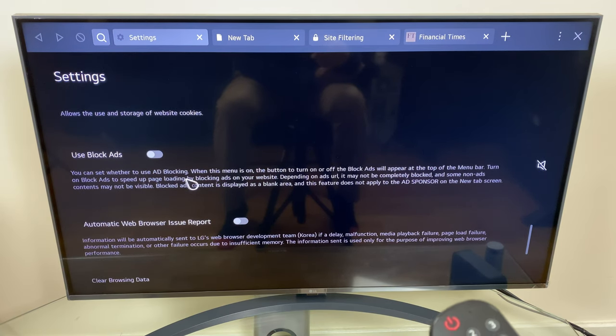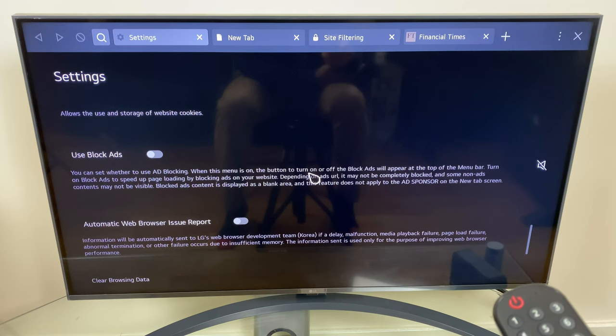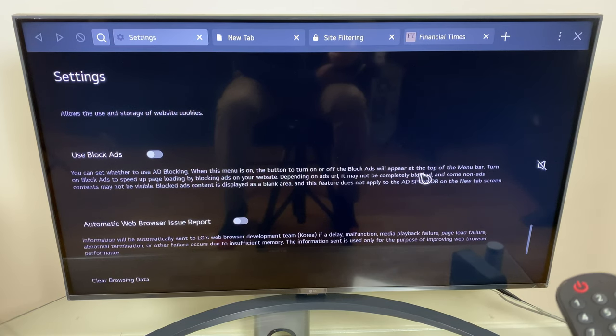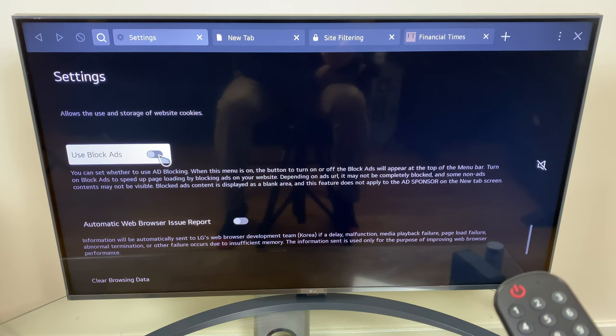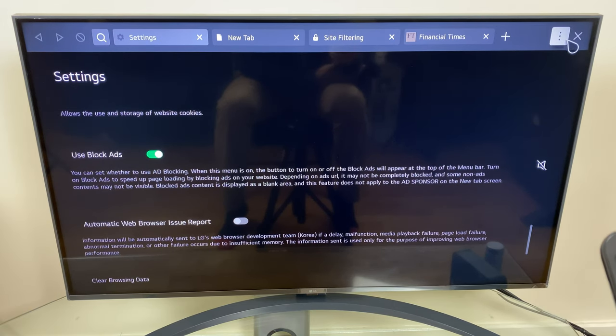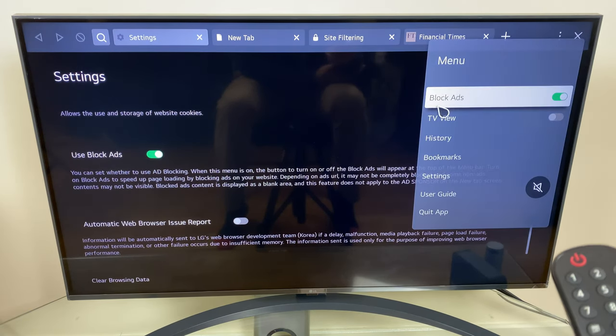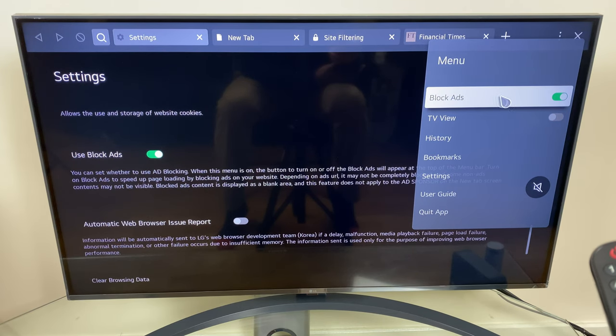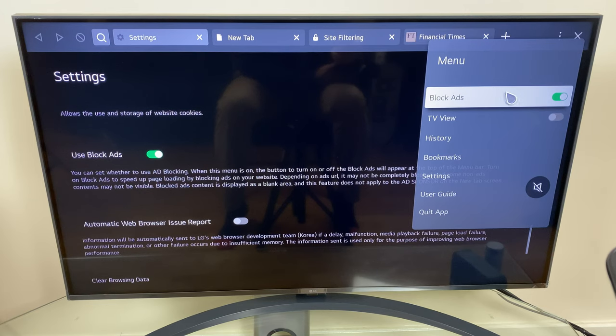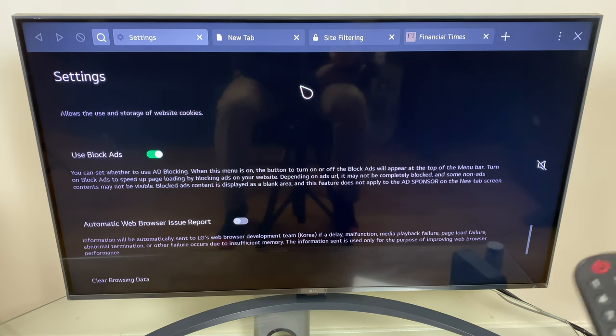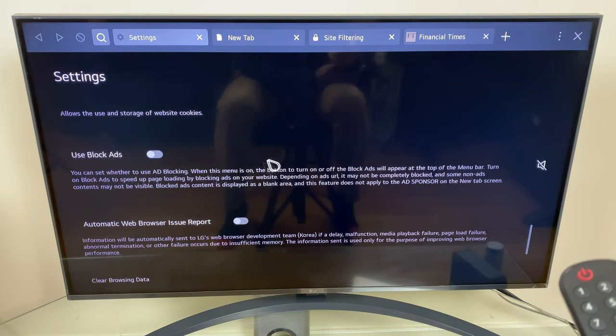When this menu is on, the button to turn on or off the block ads will appear at the top of the menu bar. So let's just turn that on and if we go to the menu bar we now have a new option which is block ads. This will help pages launch quicker and obviously block ads if you so wish. You can turn that on or off from here now, so I'm just going to turn that off in a minute.